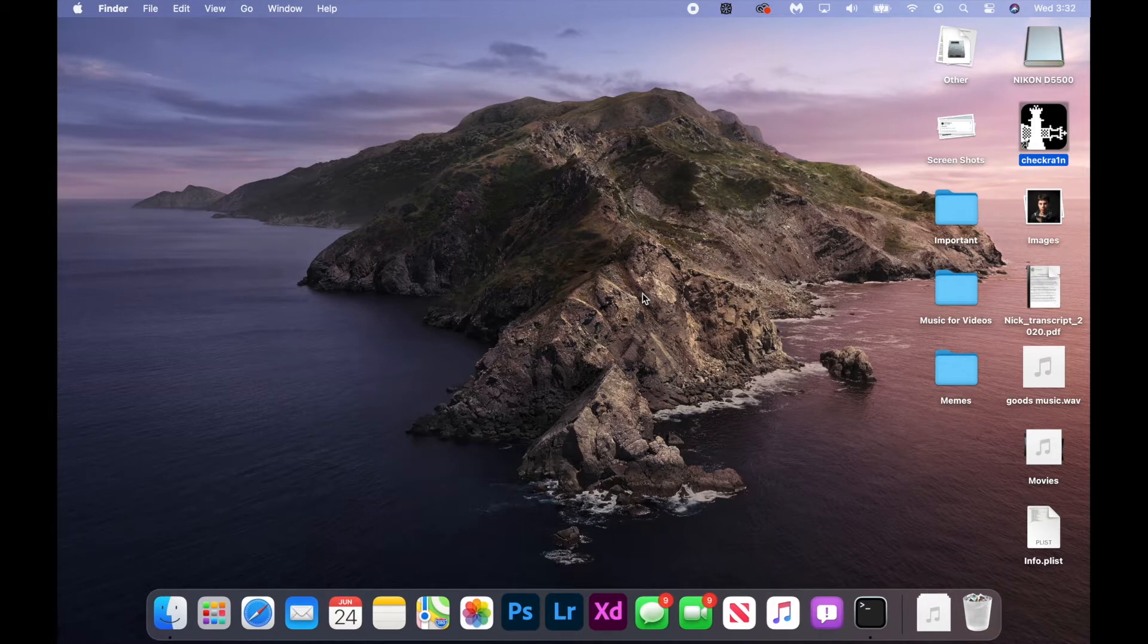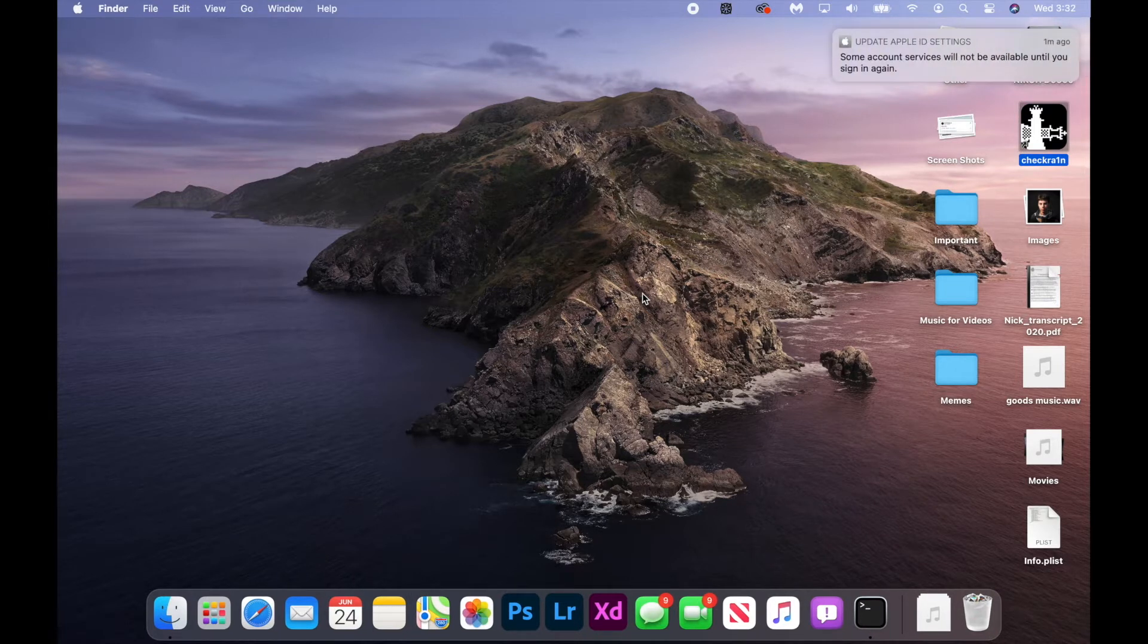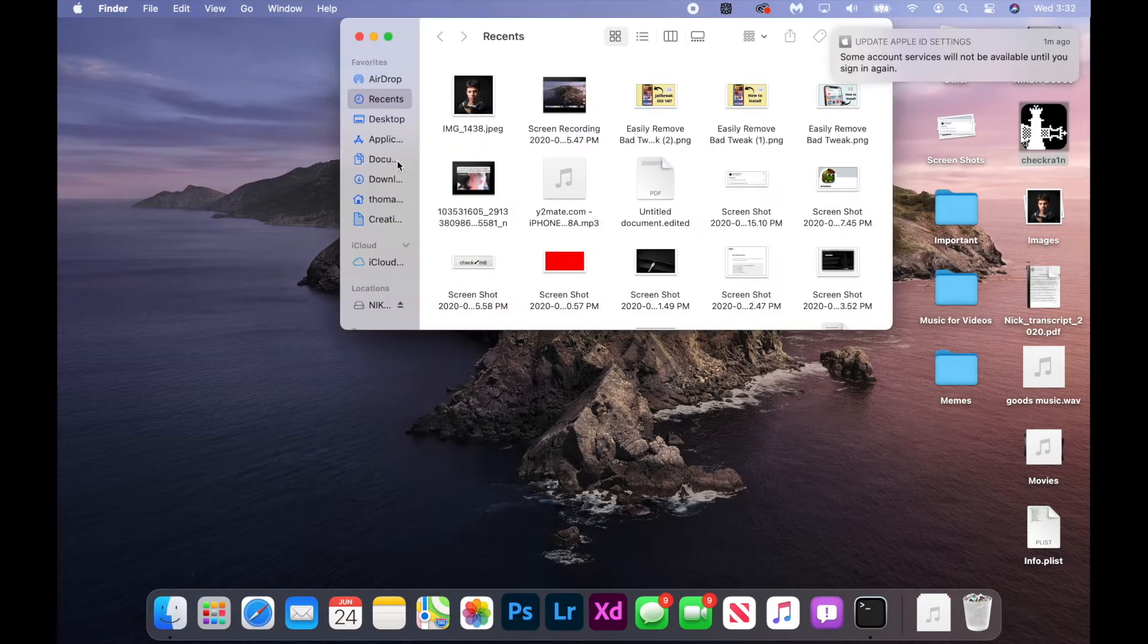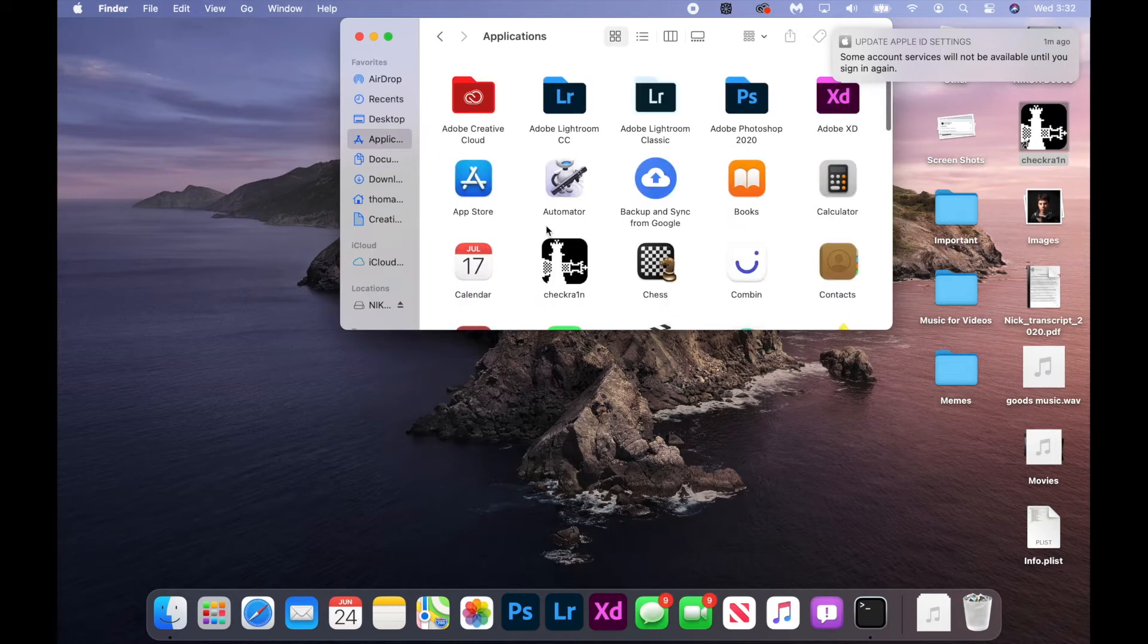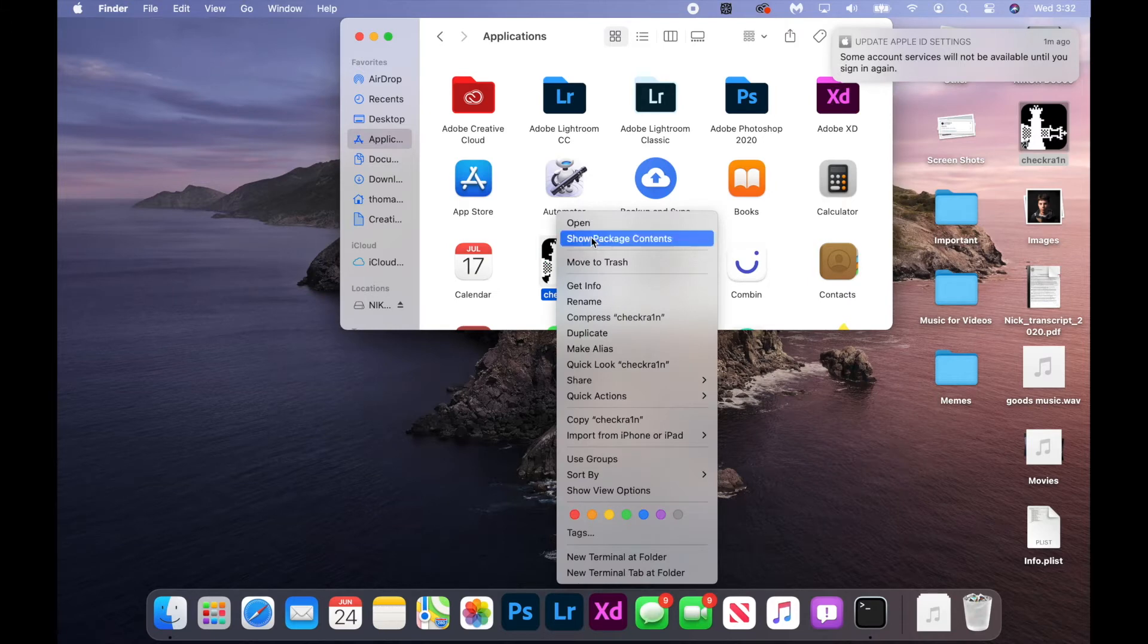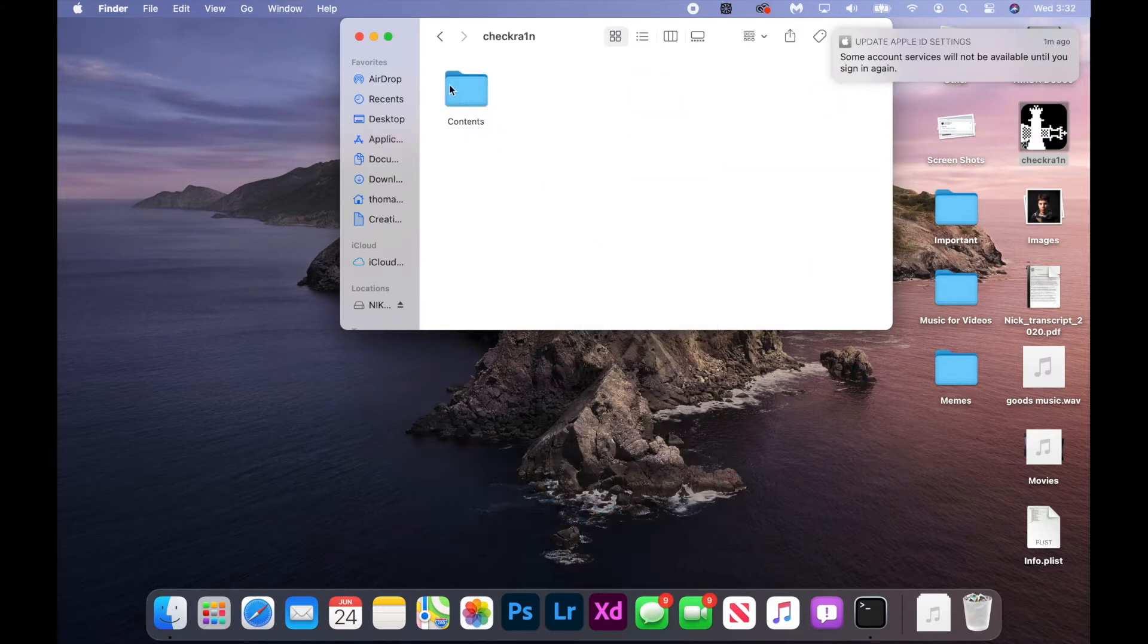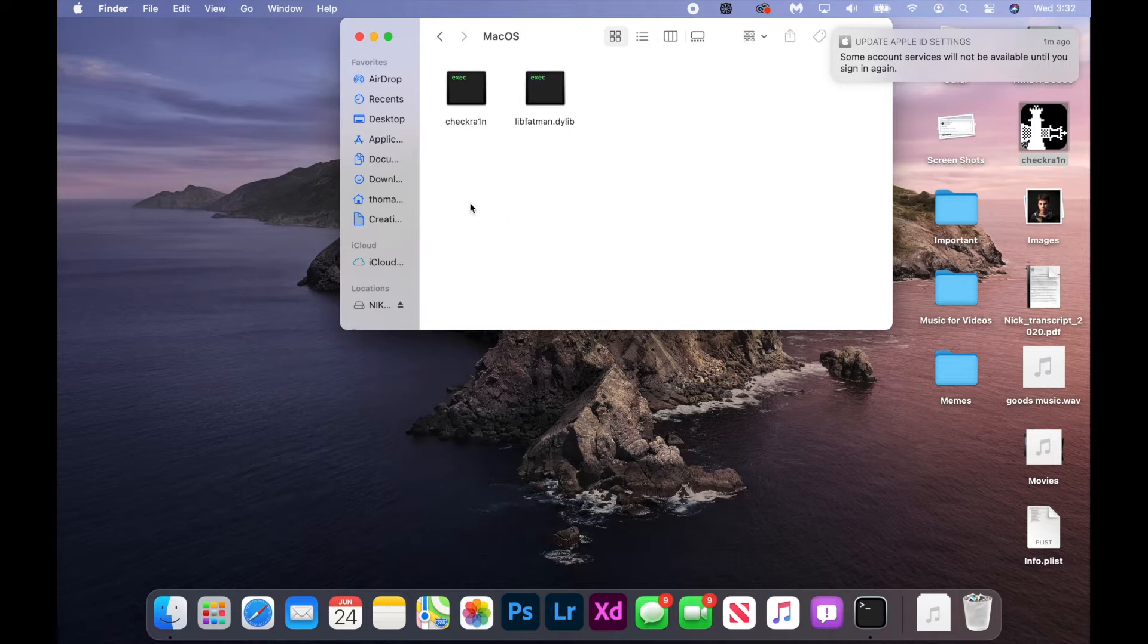Now it's pretty easy to fix it. So you're going to open up your application folder in Finder and you're going to find checkra1n and right click on it and click show package contents. Open up Contents, macOS, and here as you can see.